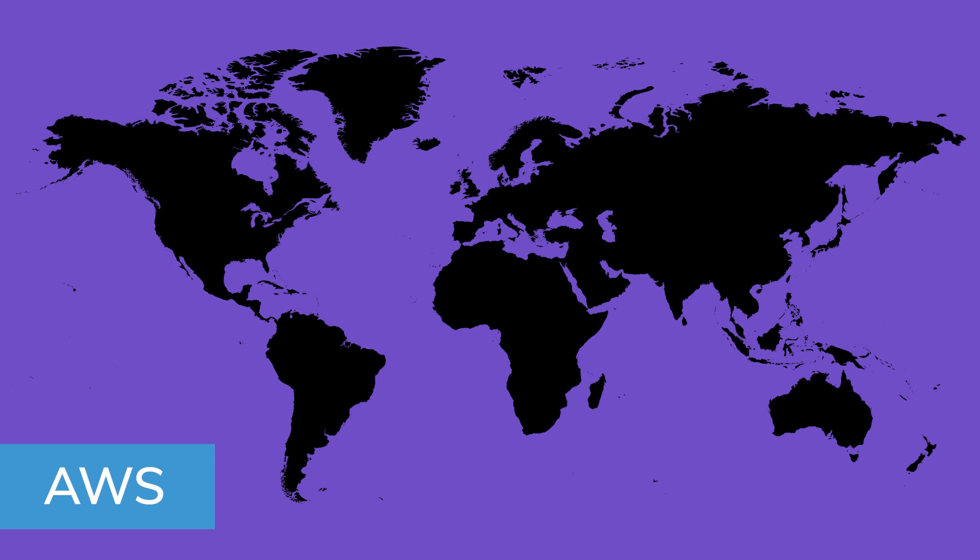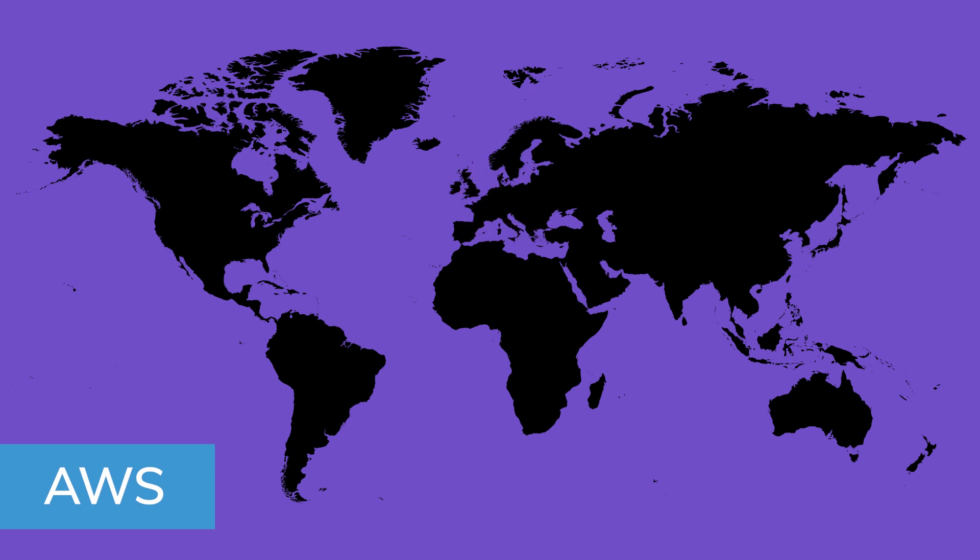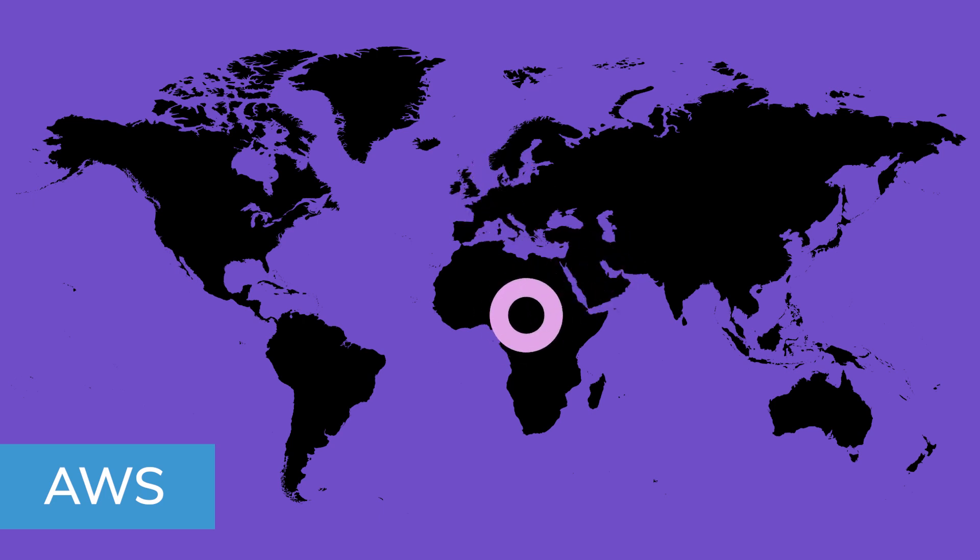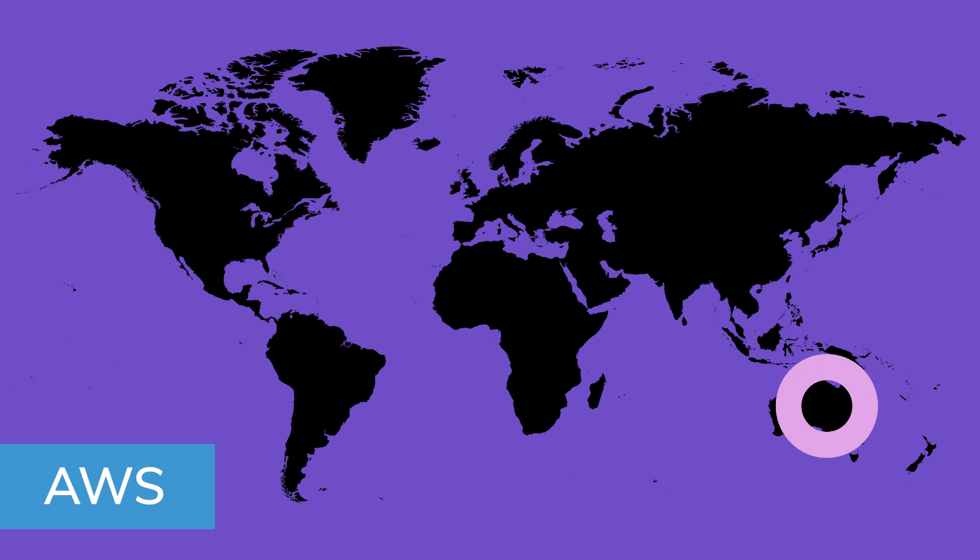AWS takes the cake on this one with 24 in North America, three in South America, 24 in Europe, six in the Middle East, three in Africa, 32 in Asia-Pacific, and six in Australia.